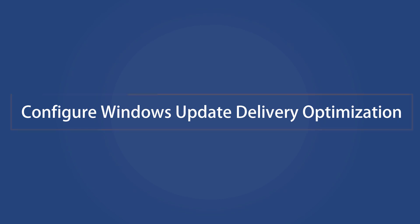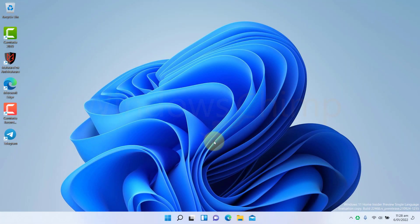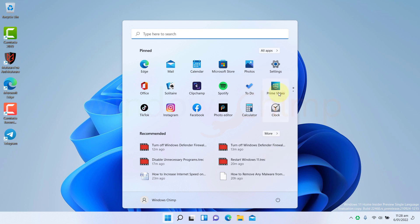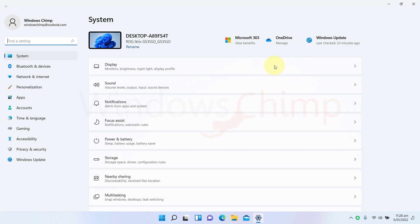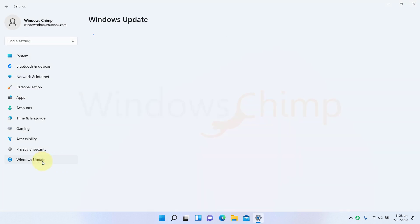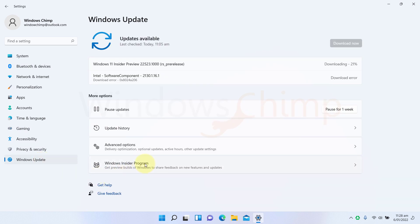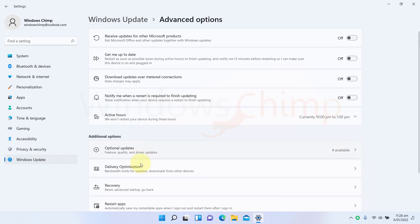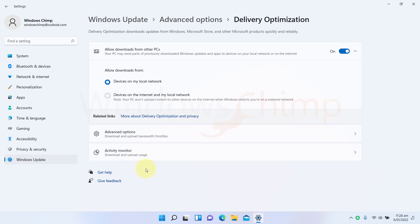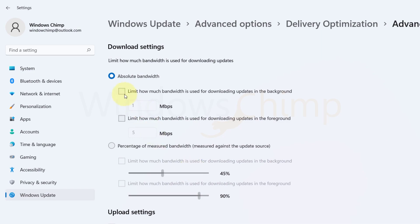Configure Windows Update Delivery Optimization. Windows has a built-in feature called Windows Update Delivery Optimization that uses your computer's bandwidth to download updates and apps from other Windows 11 computers on the same network. You can adjust the uploading and downloading bandwidth using this. Open Settings, select Windows Update, then select Advanced Options. Then select Delivery Optimization and click on Advanced Options. Now configure the upload and download bandwidth.